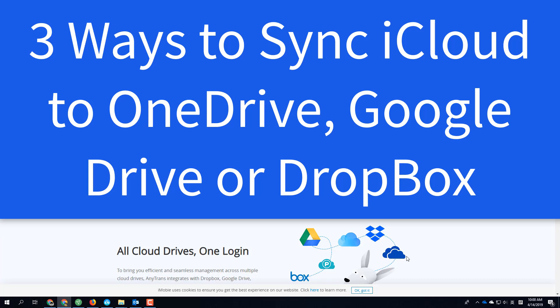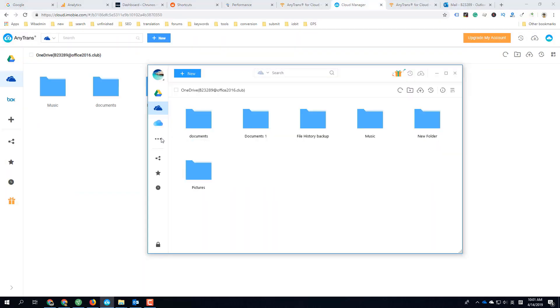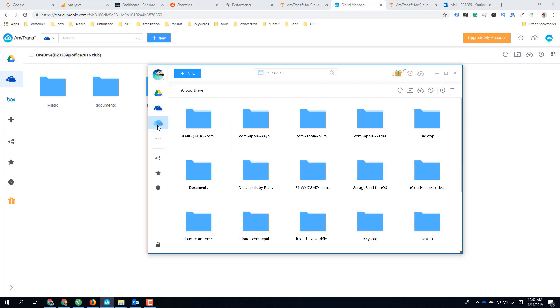Hello guys, this is Cody. In this video I'm going to show you three ways to sync iCloud Drive to OneDrive, Google Drive, Dropbox, or another cloud drive. The first method is going to use new software, and then I connect my cloud drives including iCloud.